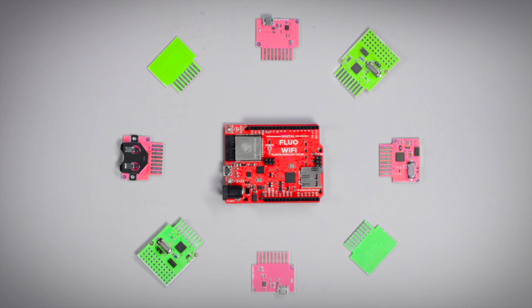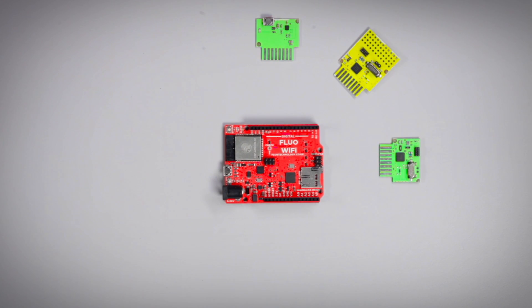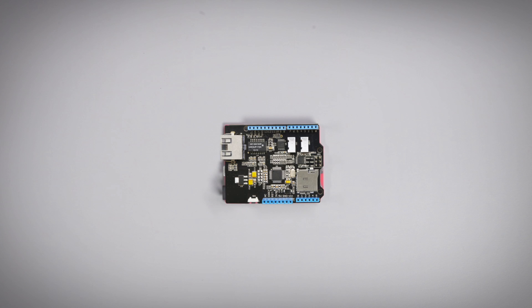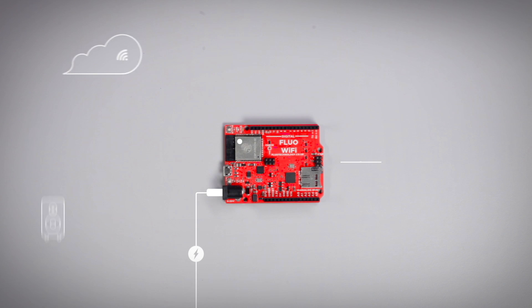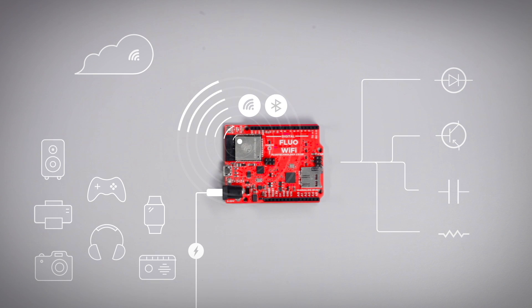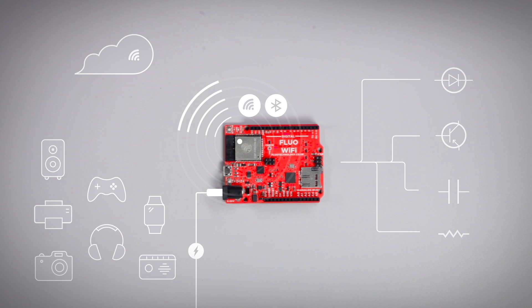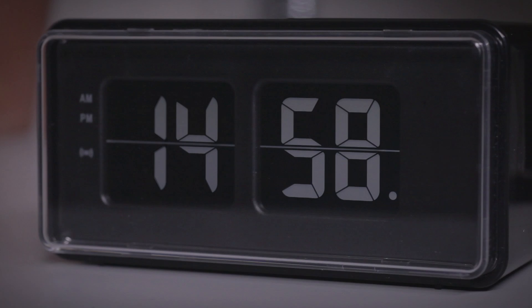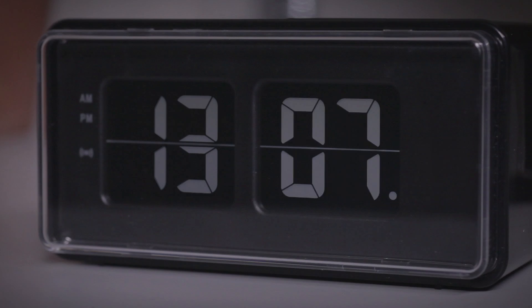Furthermore, by adding a compatible shield, you can control different types of equipment via Wi-Fi and accomplish more complex operations. Now, we can easily handle electronic devices and reprogram them.